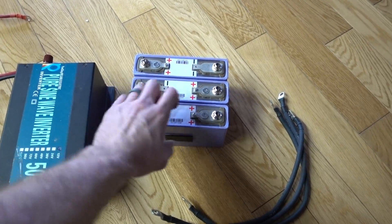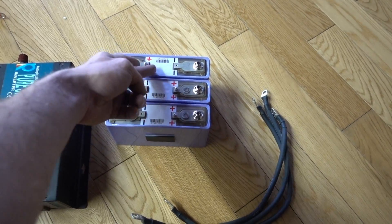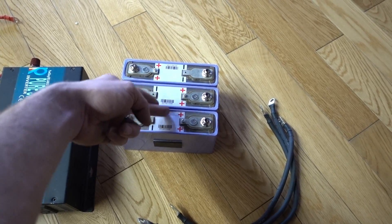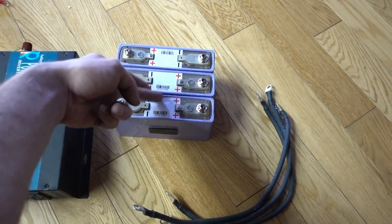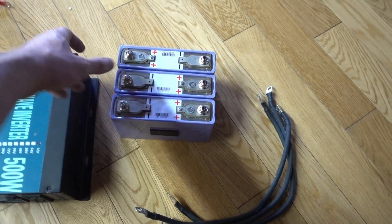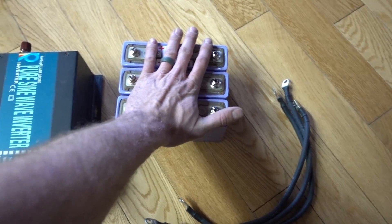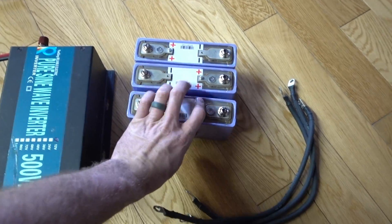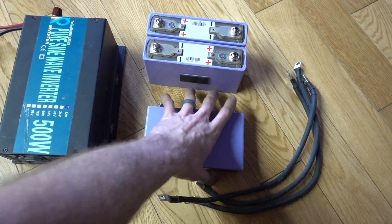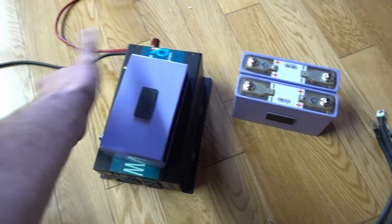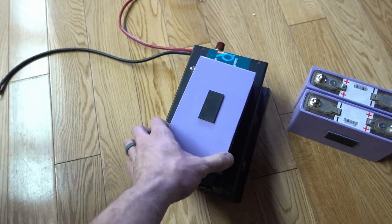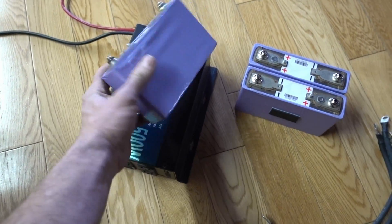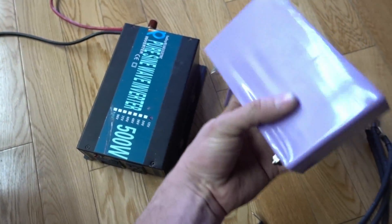If we know that these are 50 amp hours at 3.7 volts nominal, you can figure out how many watt hours each battery is. I think it's about 500 watt hours between all three, or 550, I can't remember. But look how small these batteries are, these batteries are tiny. I can't believe this is a 50 amp hour battery.